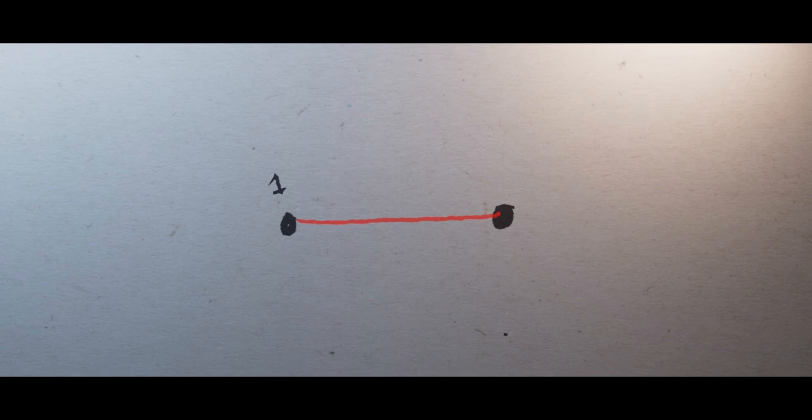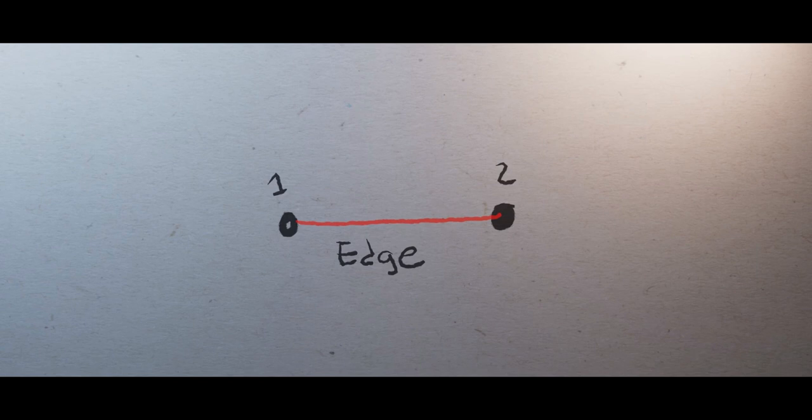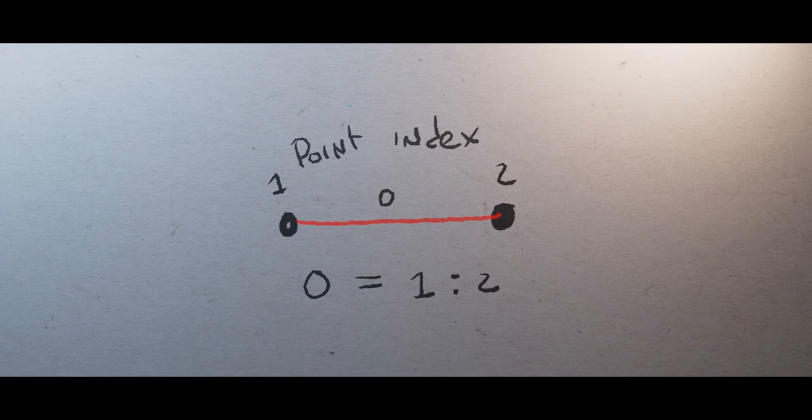Notice how now each of the points has a number on top. This is called the point index. We can also assign a name to the edge and define the edge as the connection between point 1 and 2.